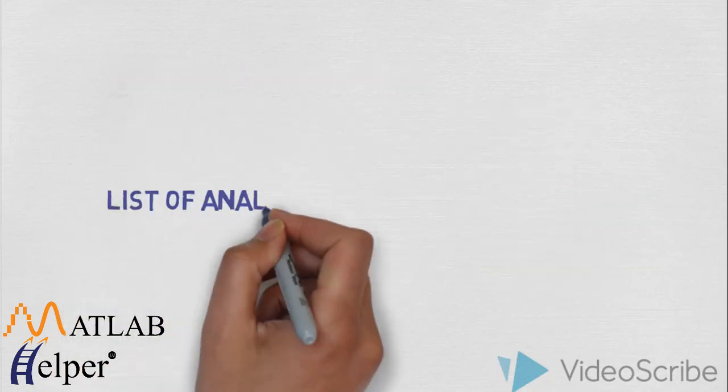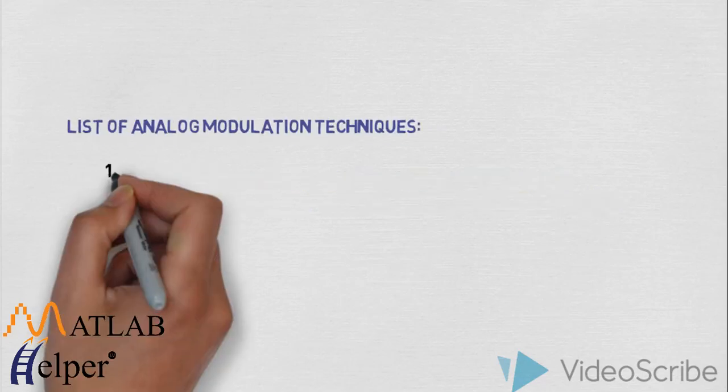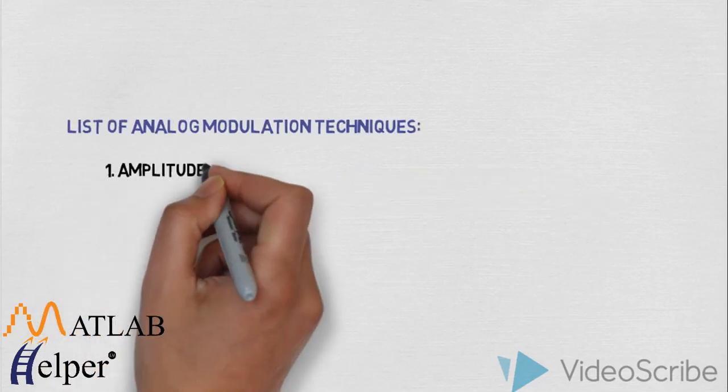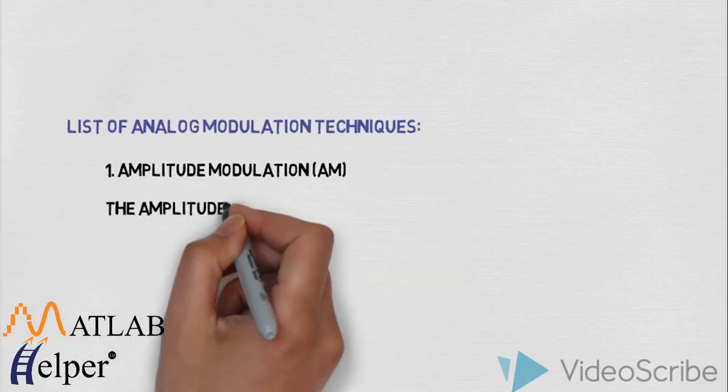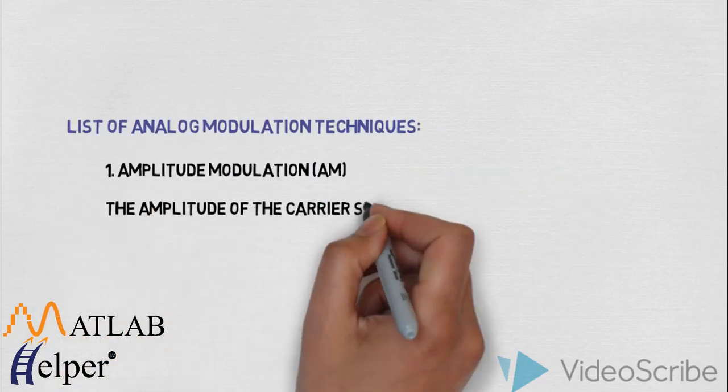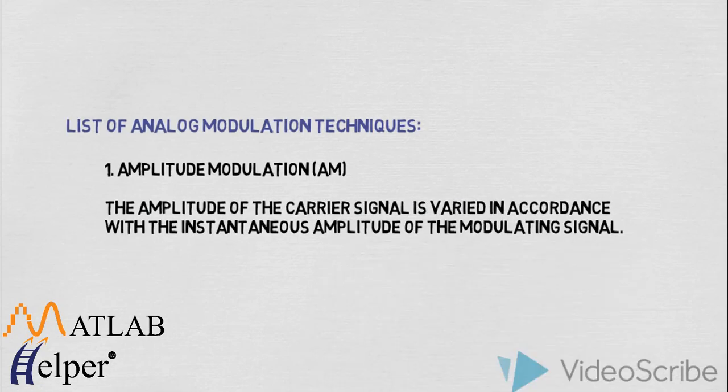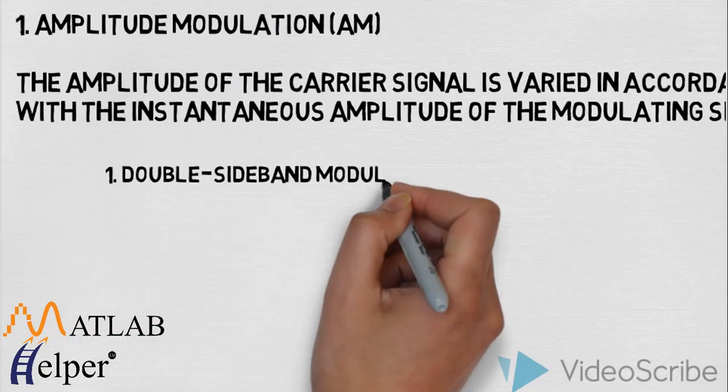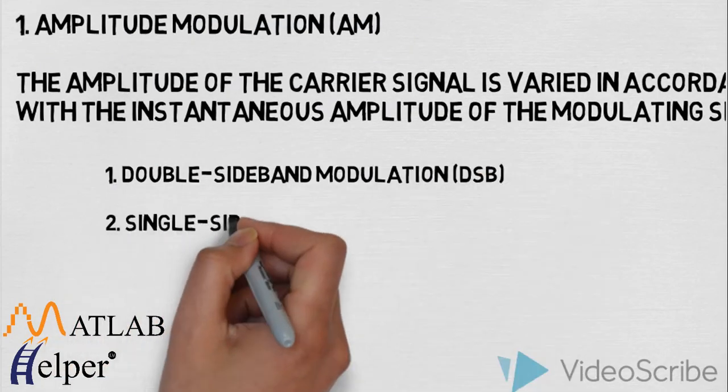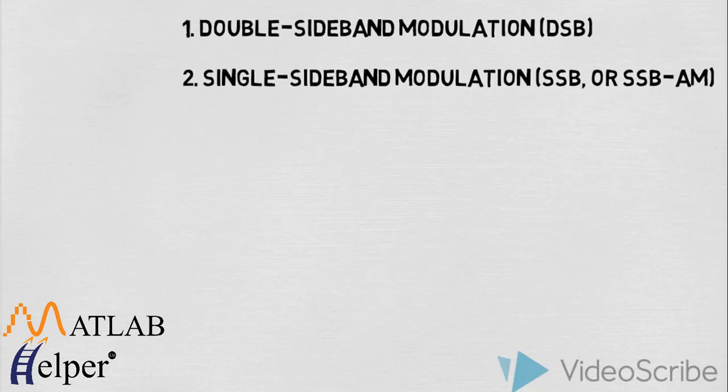Now here is the list of analog modulation techniques. The first one is amplitude modulation. Here amplitude of carrier is varied in accordance with the amplitude of modulating signal. It contains two types: double sided modulation and single sided modulation.